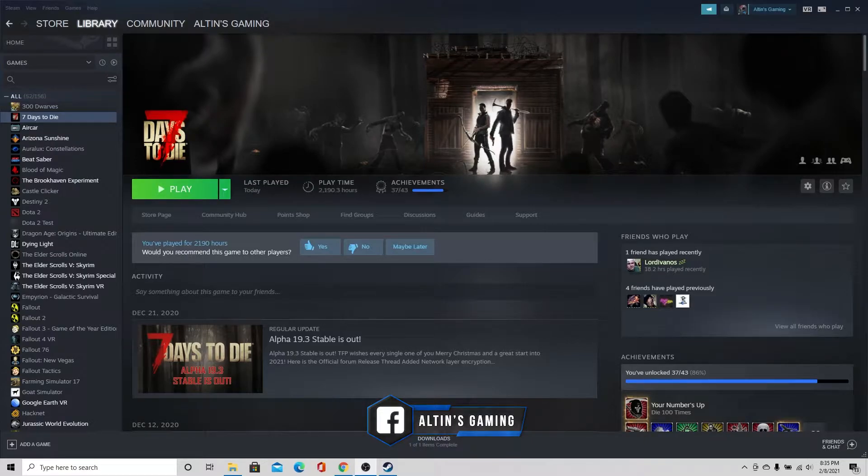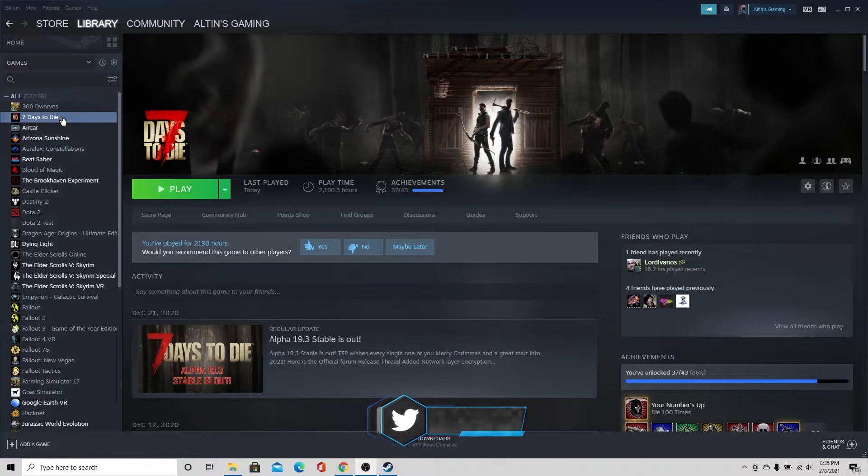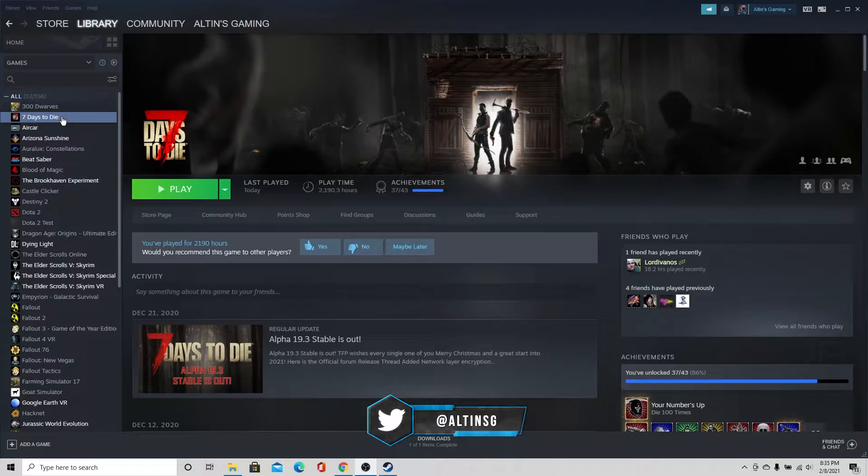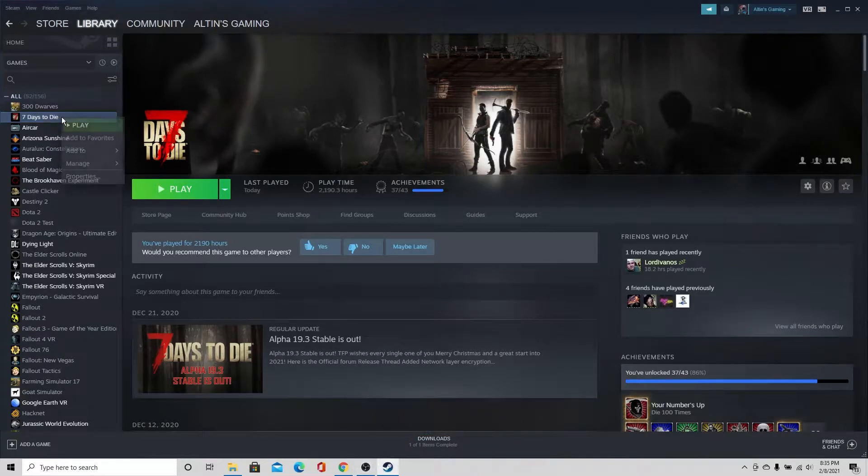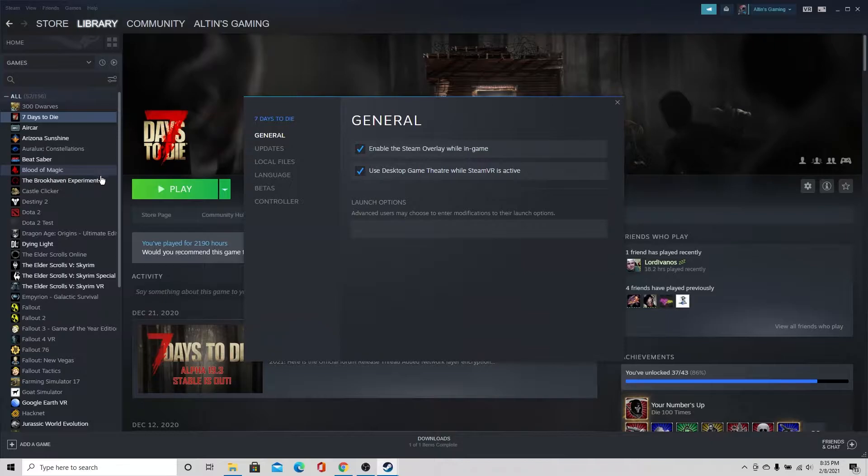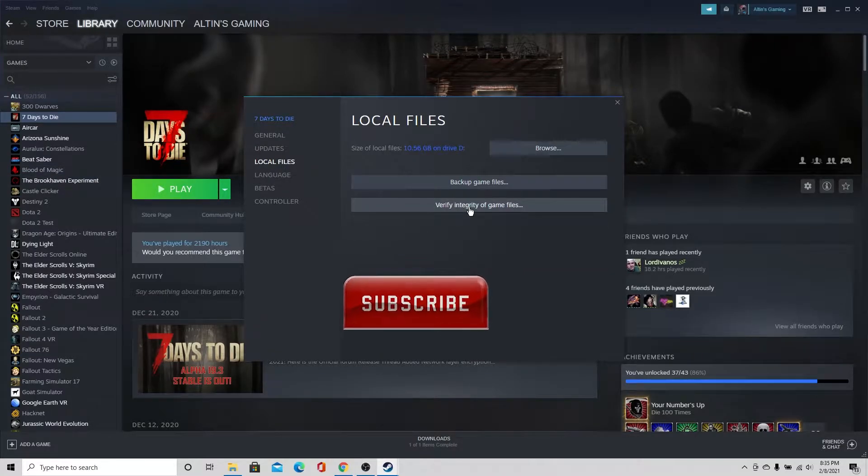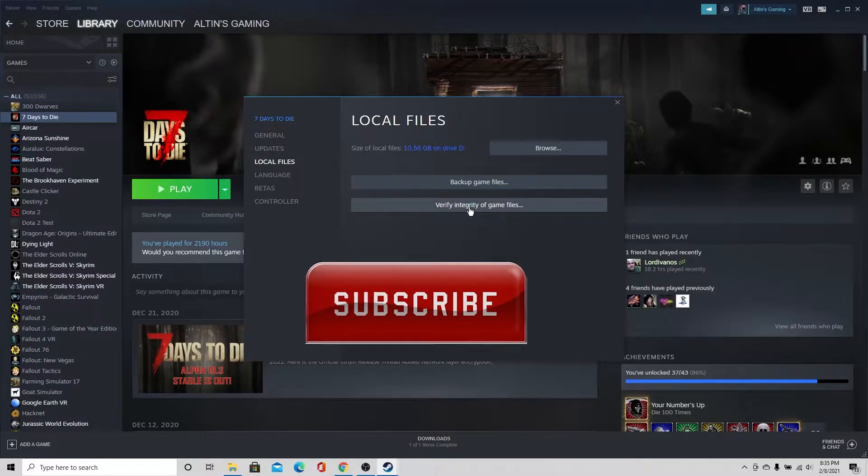First we're going to go to Steam and we are going to make sure that we have a good clean copy to start with. So we're going to go to the 7 Days to Die game here. I'm going to right click, I'm going to go to properties here, go to local files, and then verify the integrity of game files.